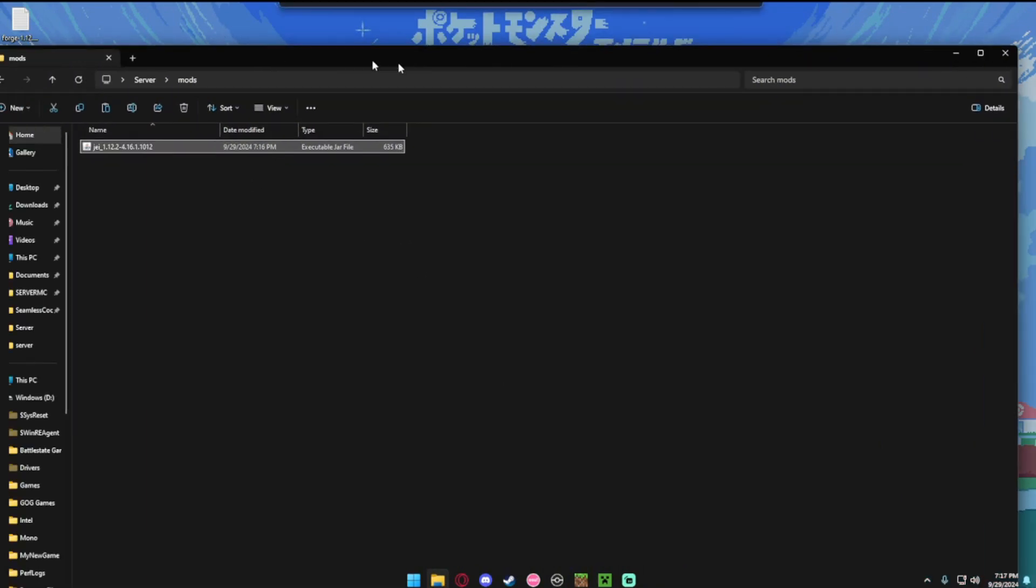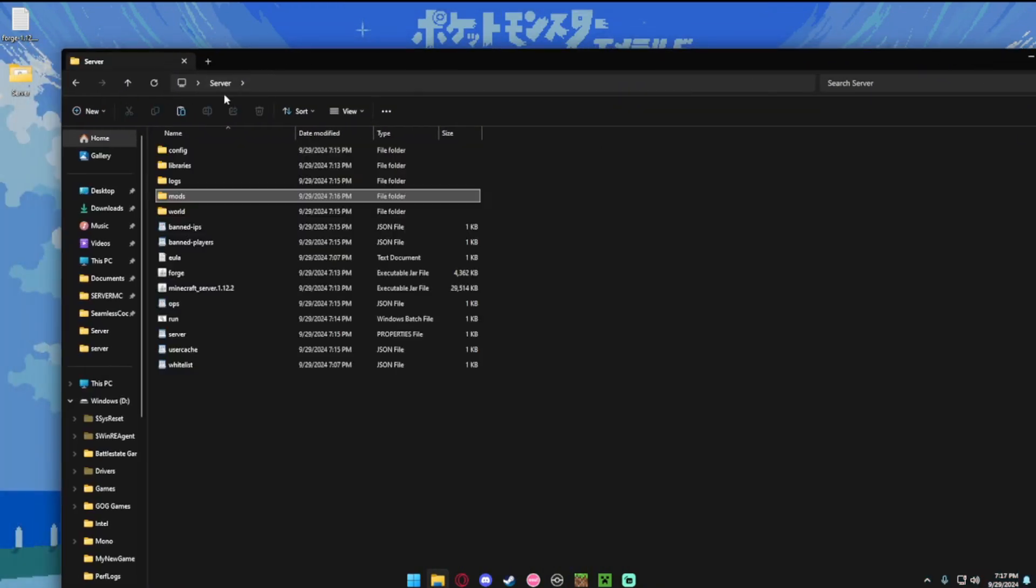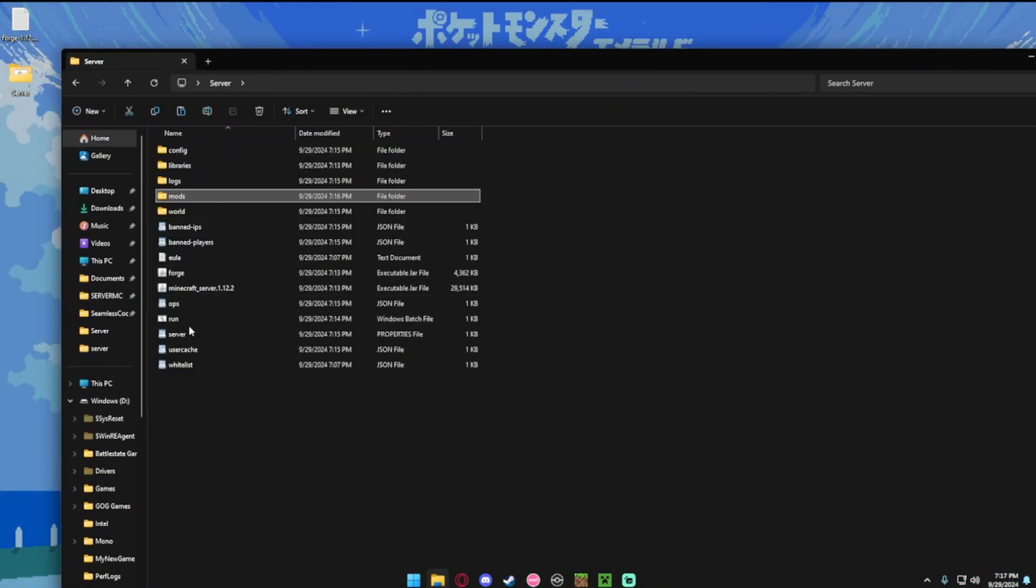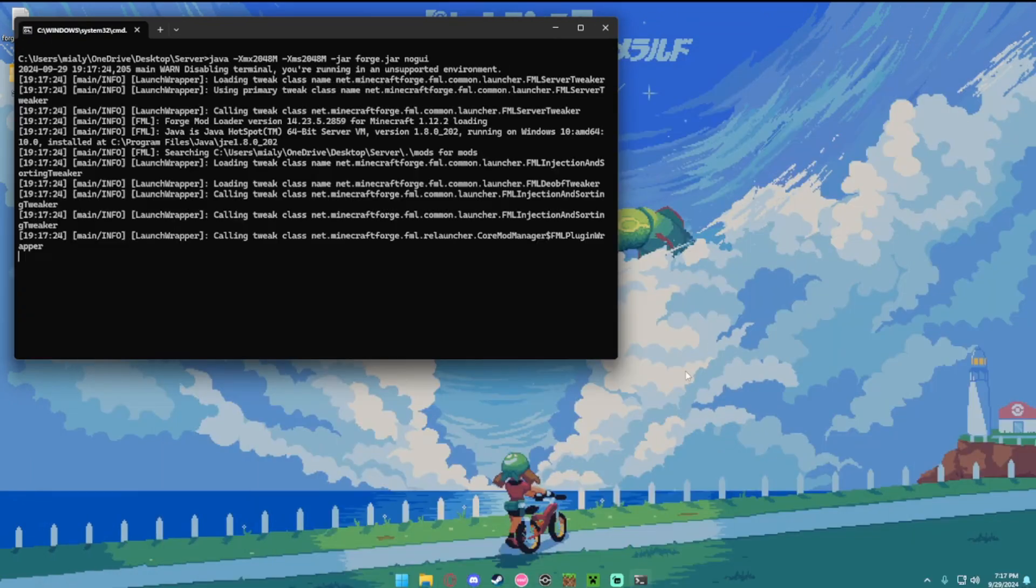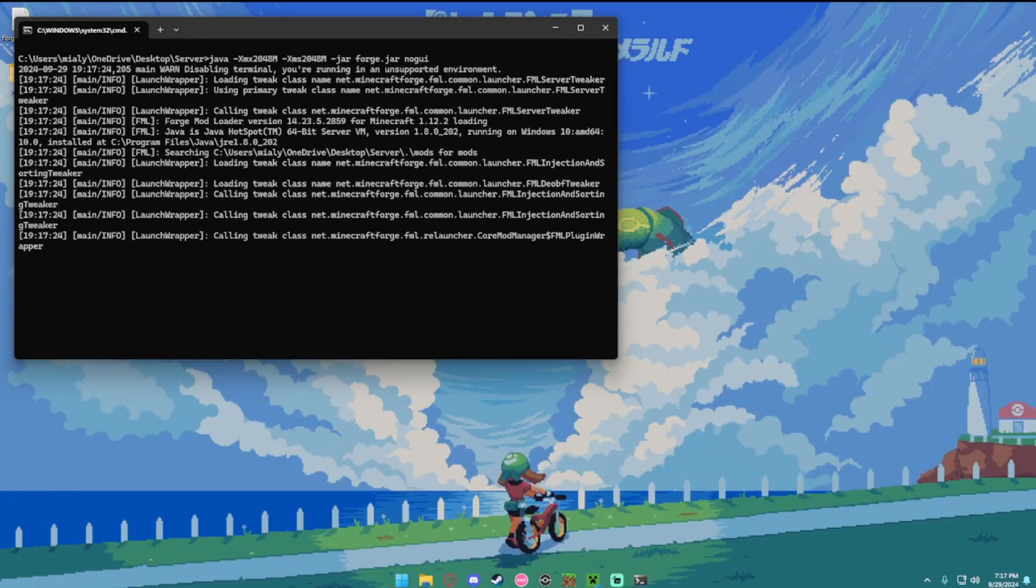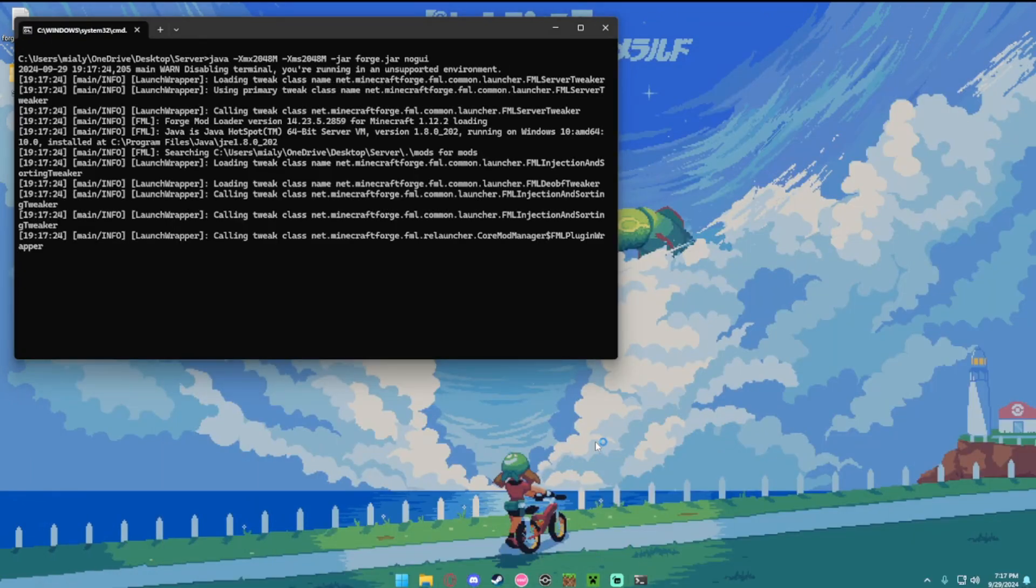Go ahead and open your server. So hit the run command. And then go open your minecraft launcher.